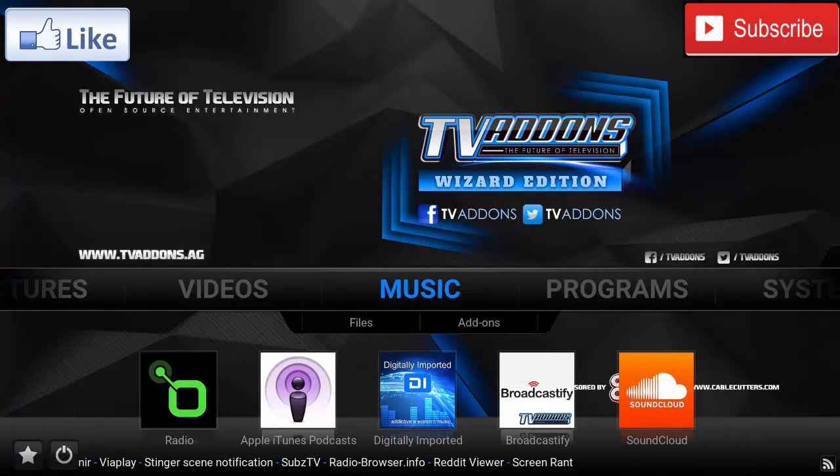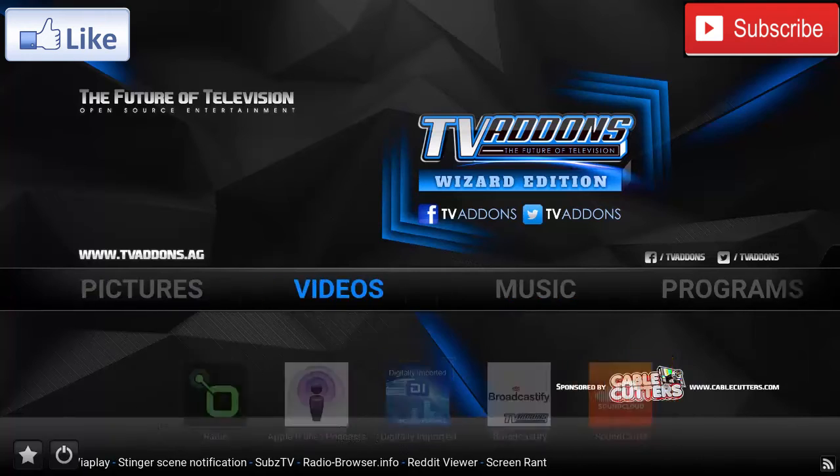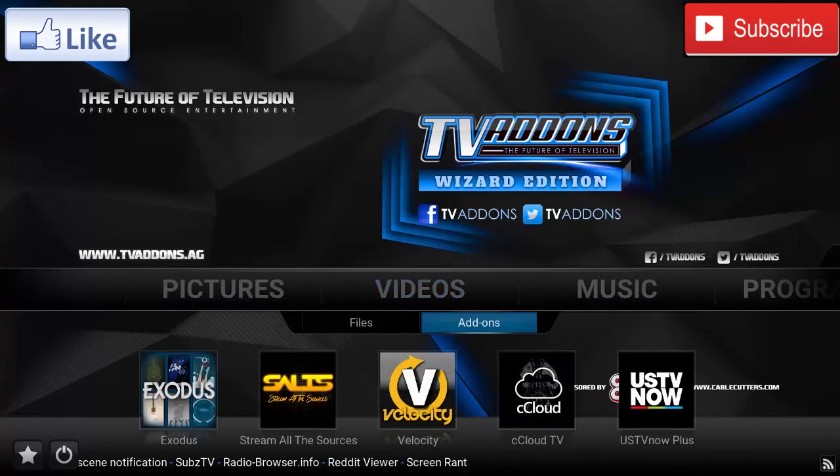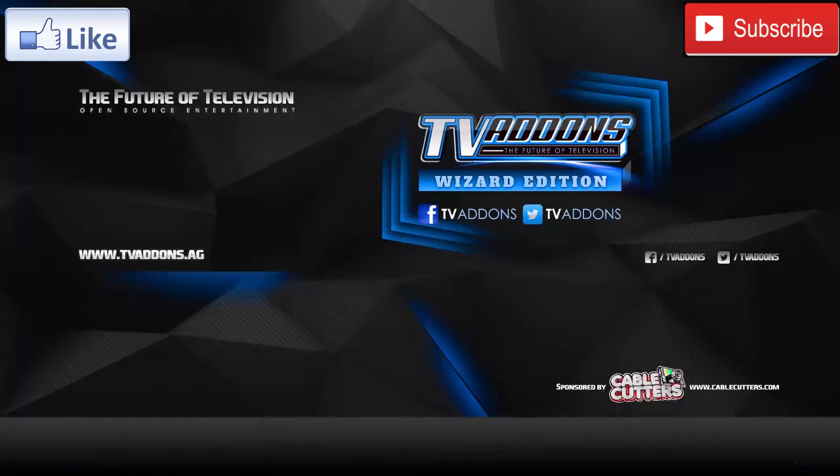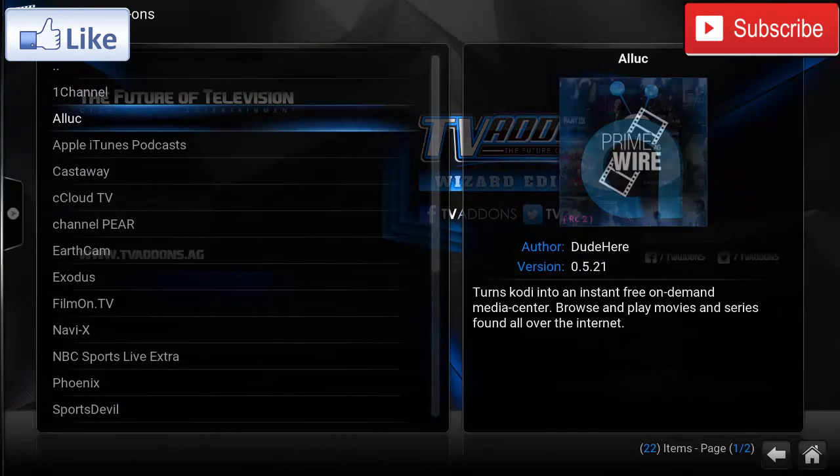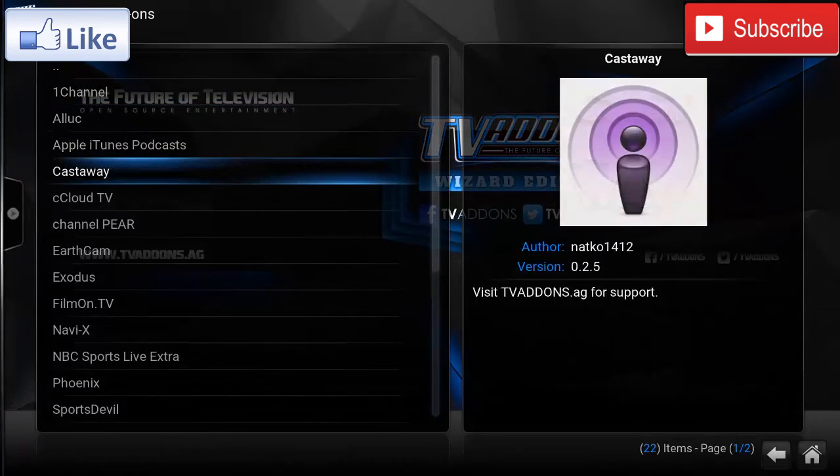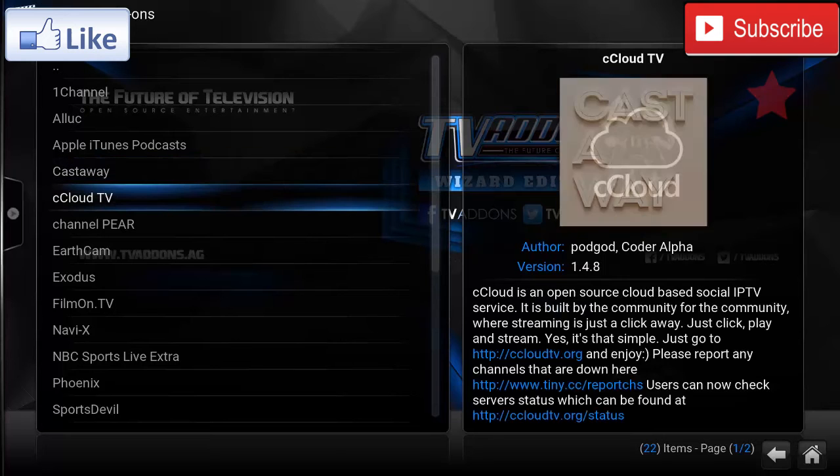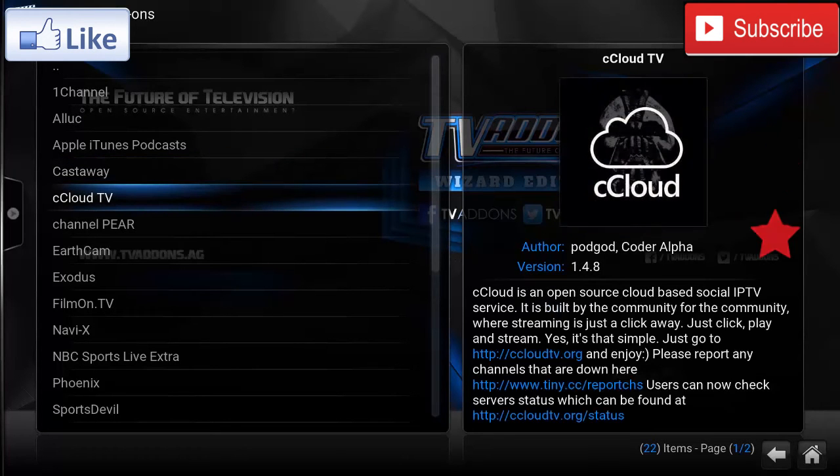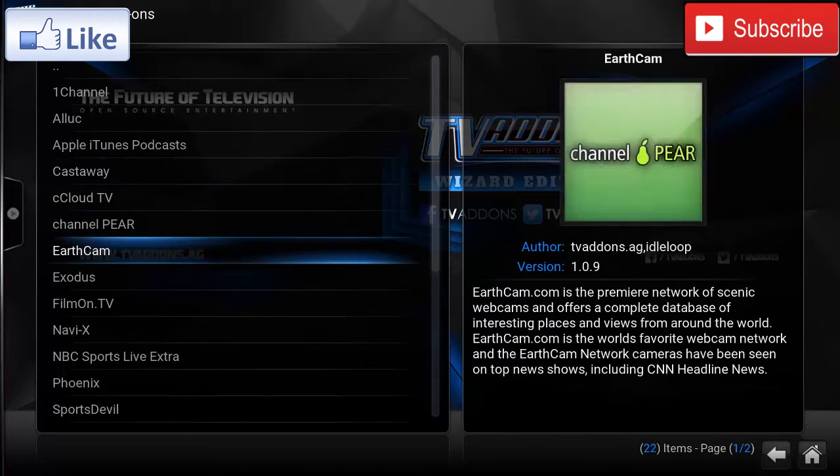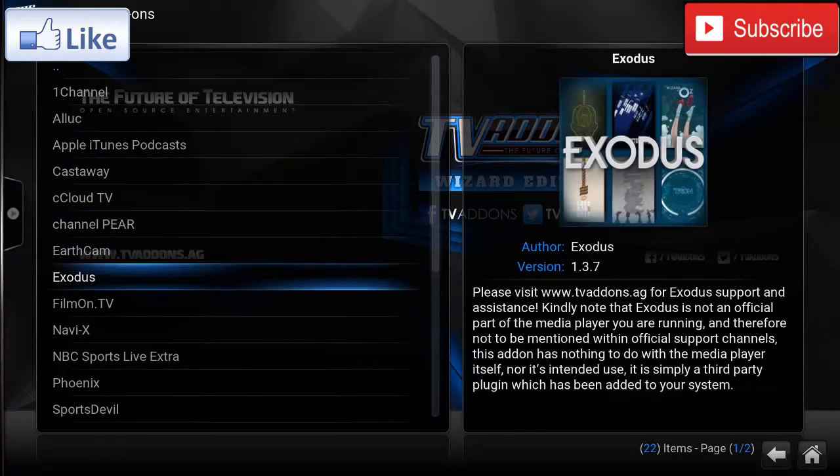And over here you can see there are many add-ons that have been installed. Starting from the video add-ons, if you click on Videos and Add-ons, you can see you have Movie Channels from 1Channel, Castaway where you can watch live sports, cCloud TV which is live TV, and Exodus which is one of the best channels for movies and TV shows.